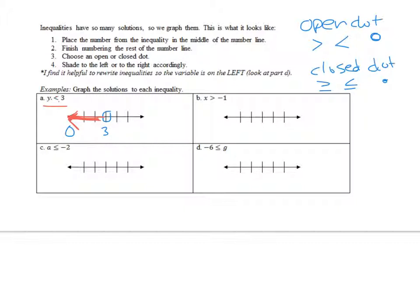Example B: put the number in the middle because it's an open dot. Mark negative 1, with 0 to the right. x is bigger than negative 1, so shade and arrow to the right. Example C: put a closed dot at negative 2, with 0 over here. A is less than or equal to negative 2, so numbers less than negative 2 — negative 3, negative 4, negative 5 — are shaded on that side.